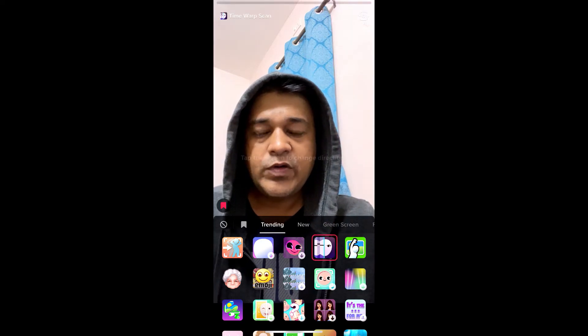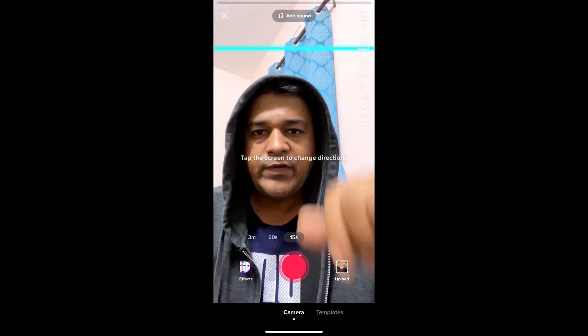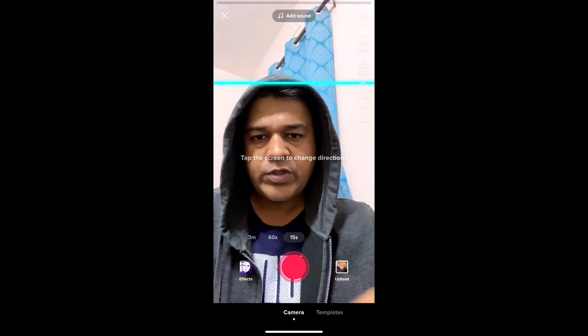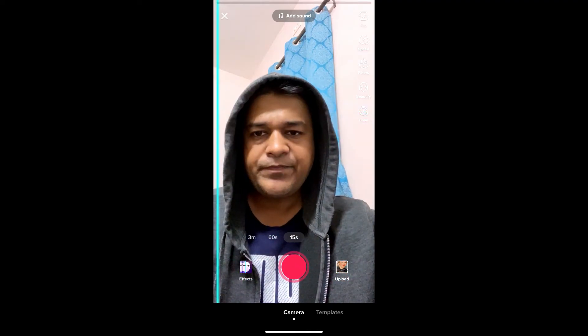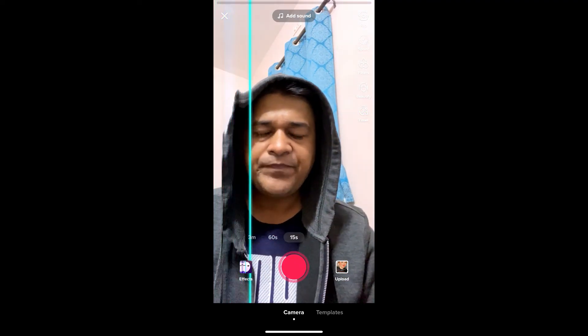This is the filter. There are two options here: if you want the blue line from the top you don't have to do anything, but if you want it from the side just tap on the screen and it will come from the side.